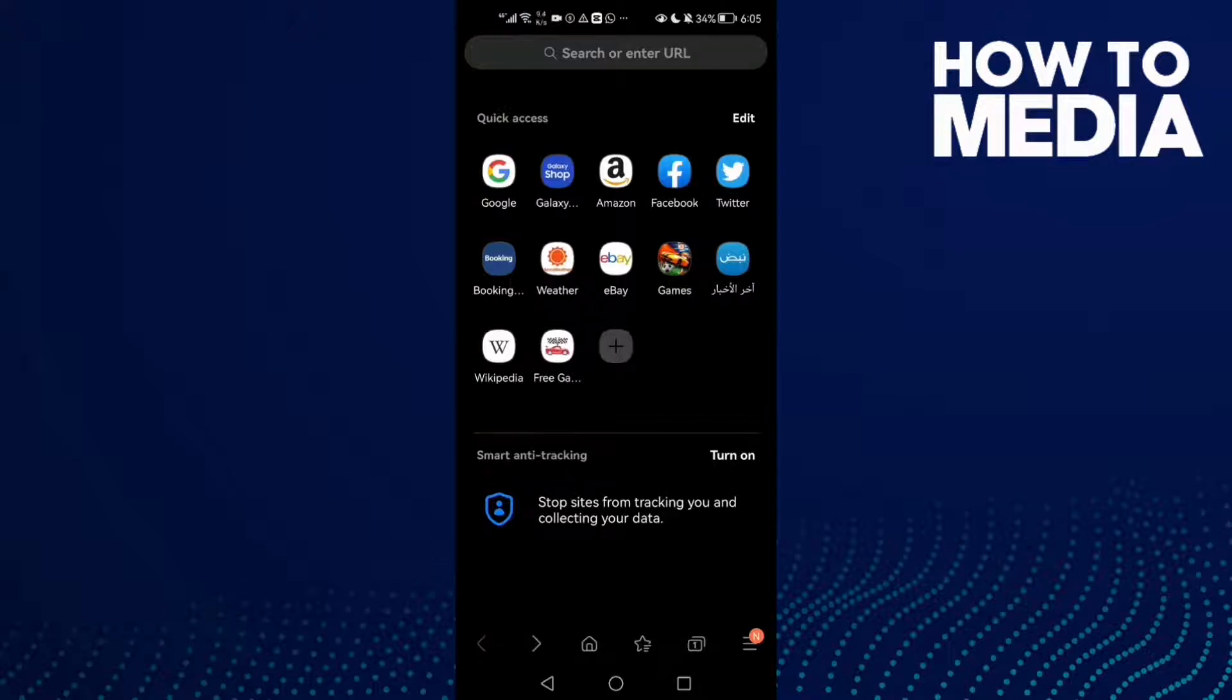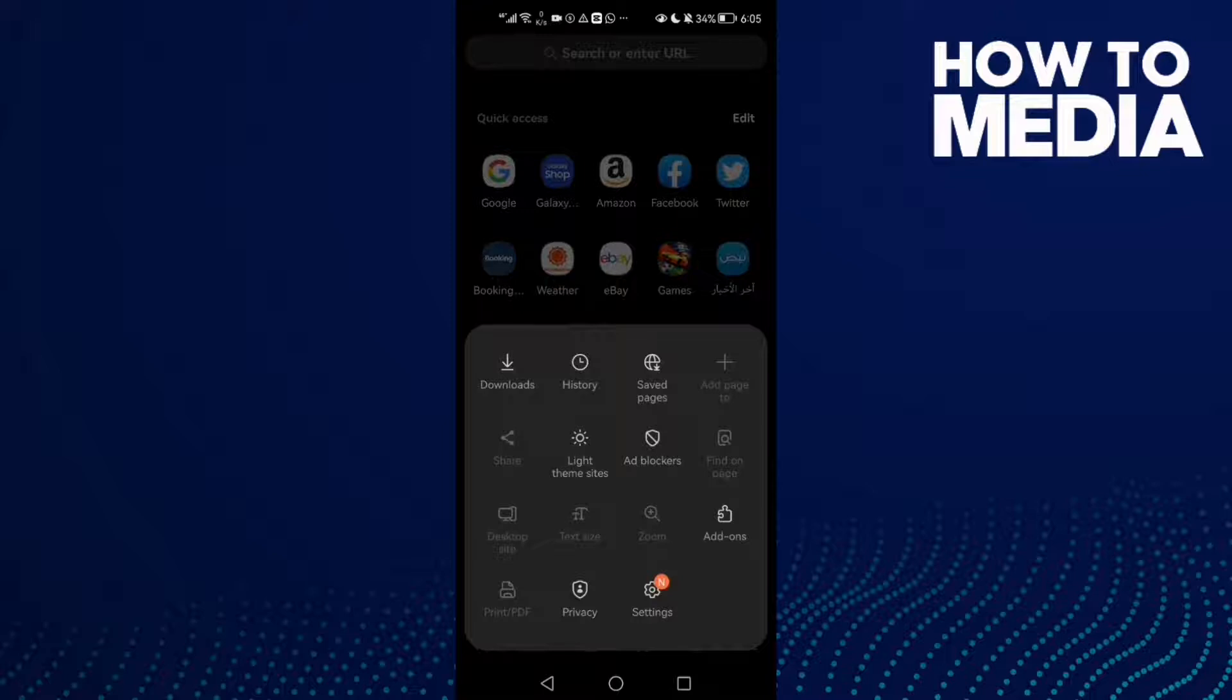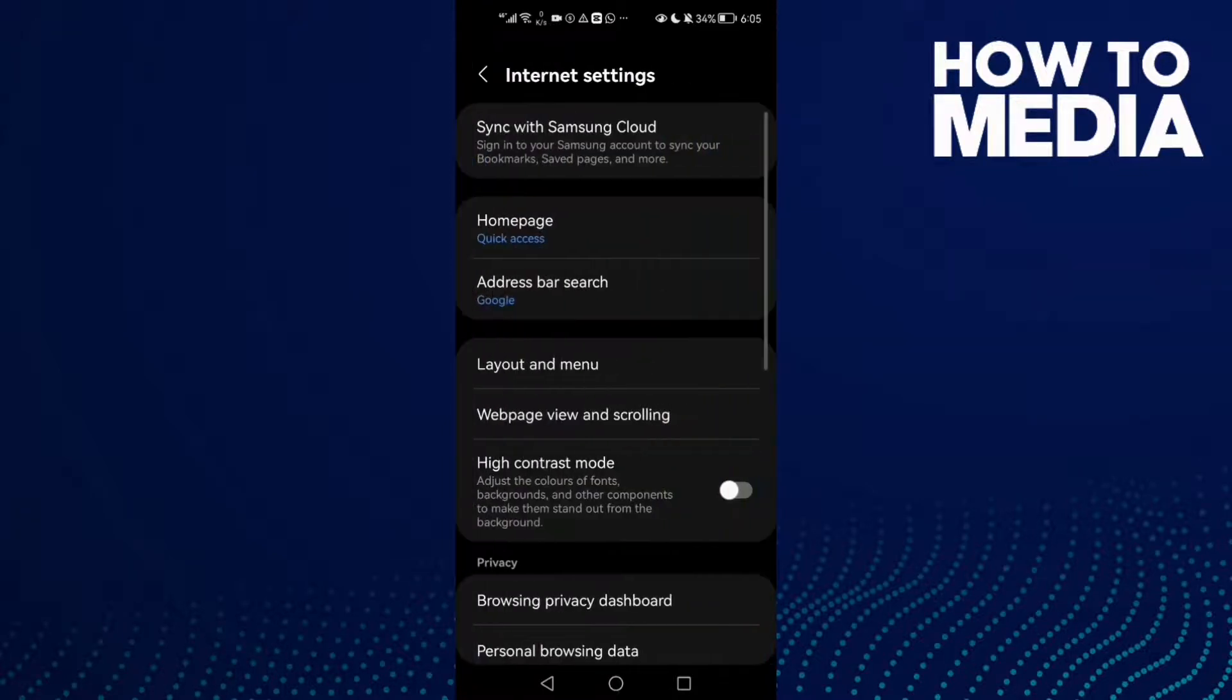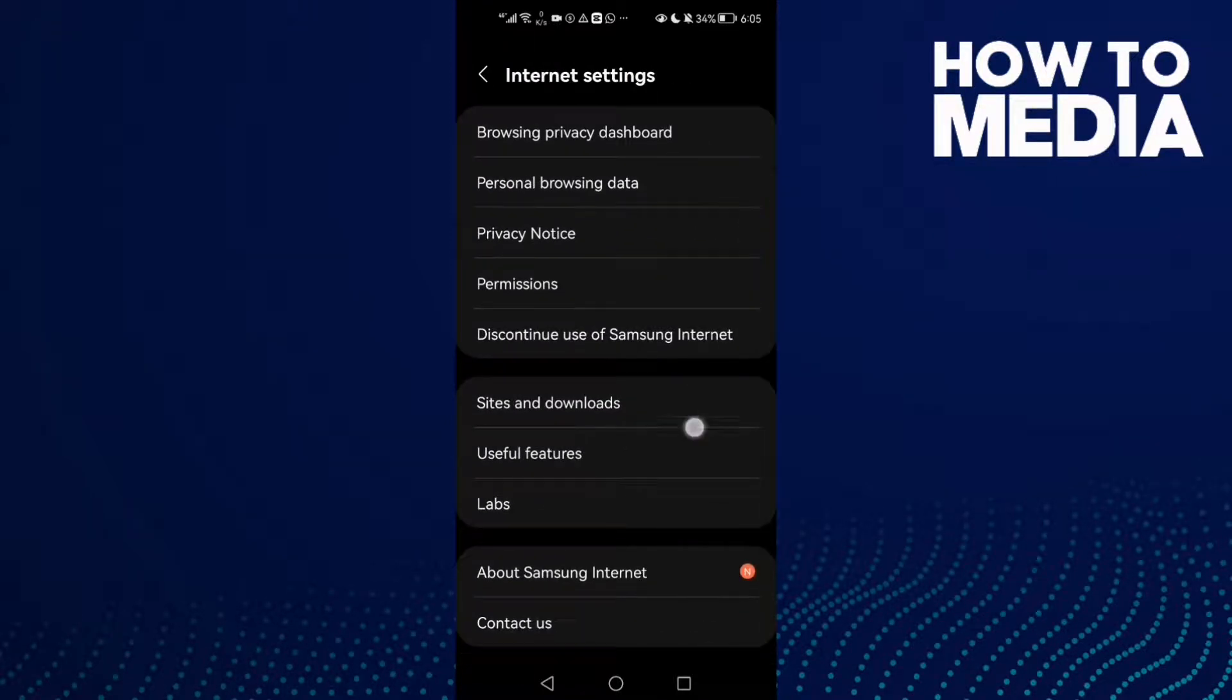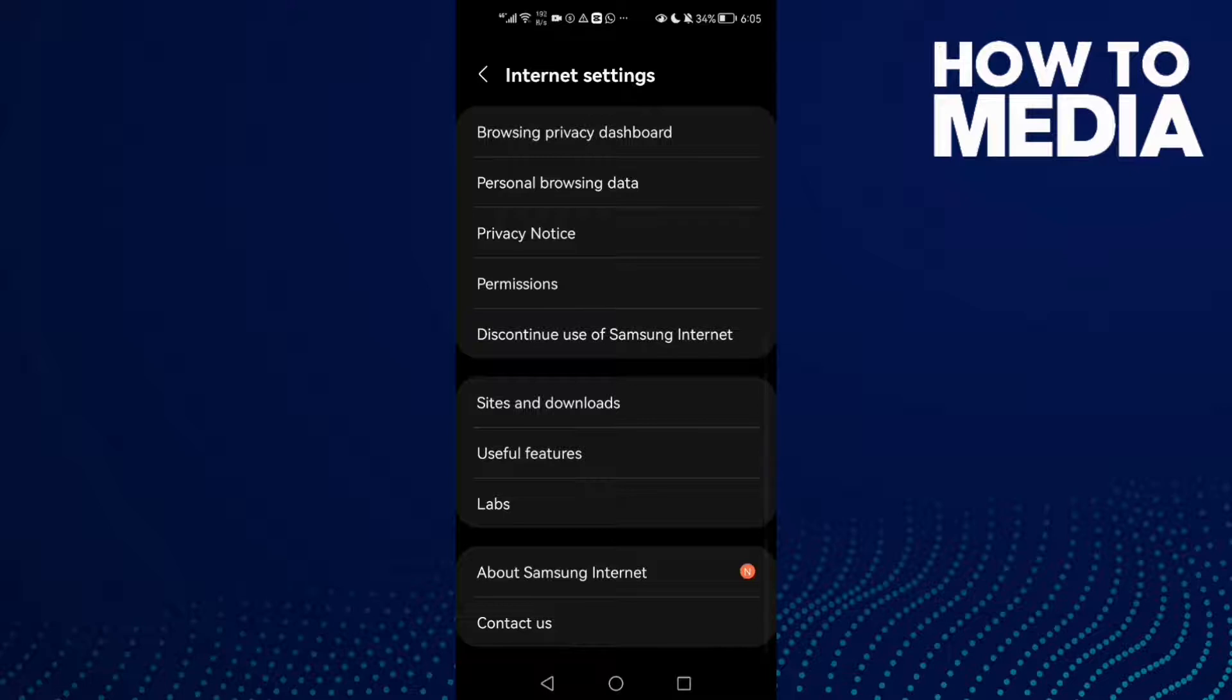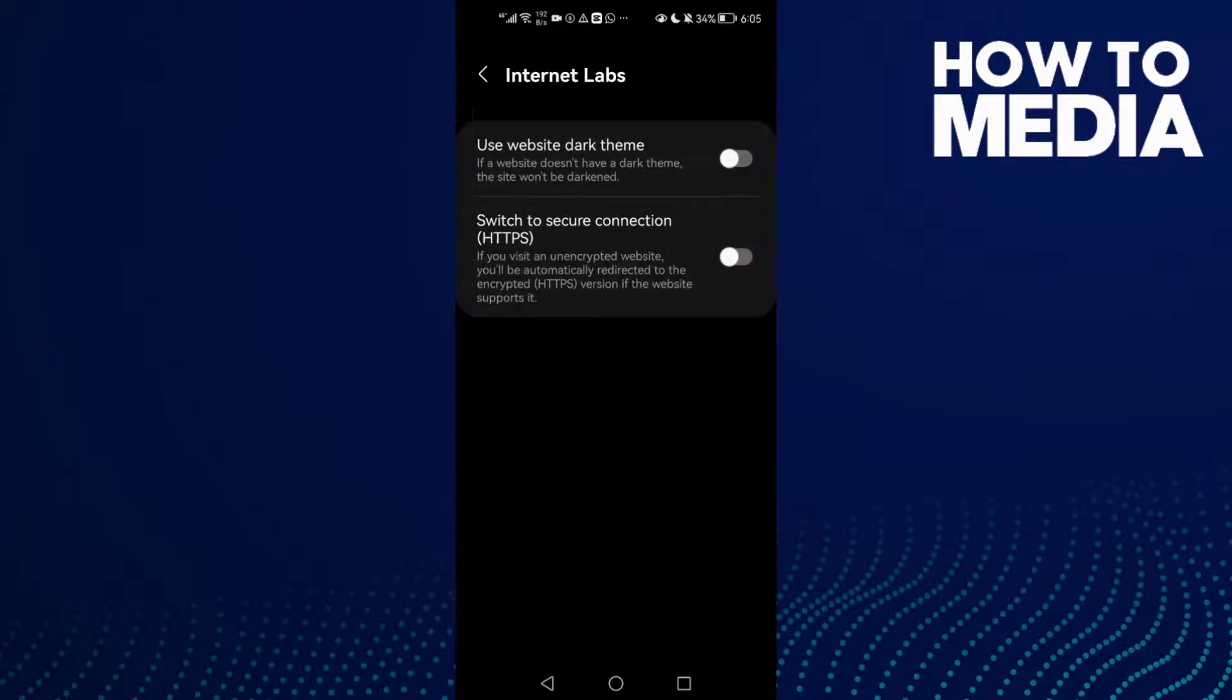Find these three lines here in the bottom corner and click on it. Click Settings. You will find Labs, click on it and now just...